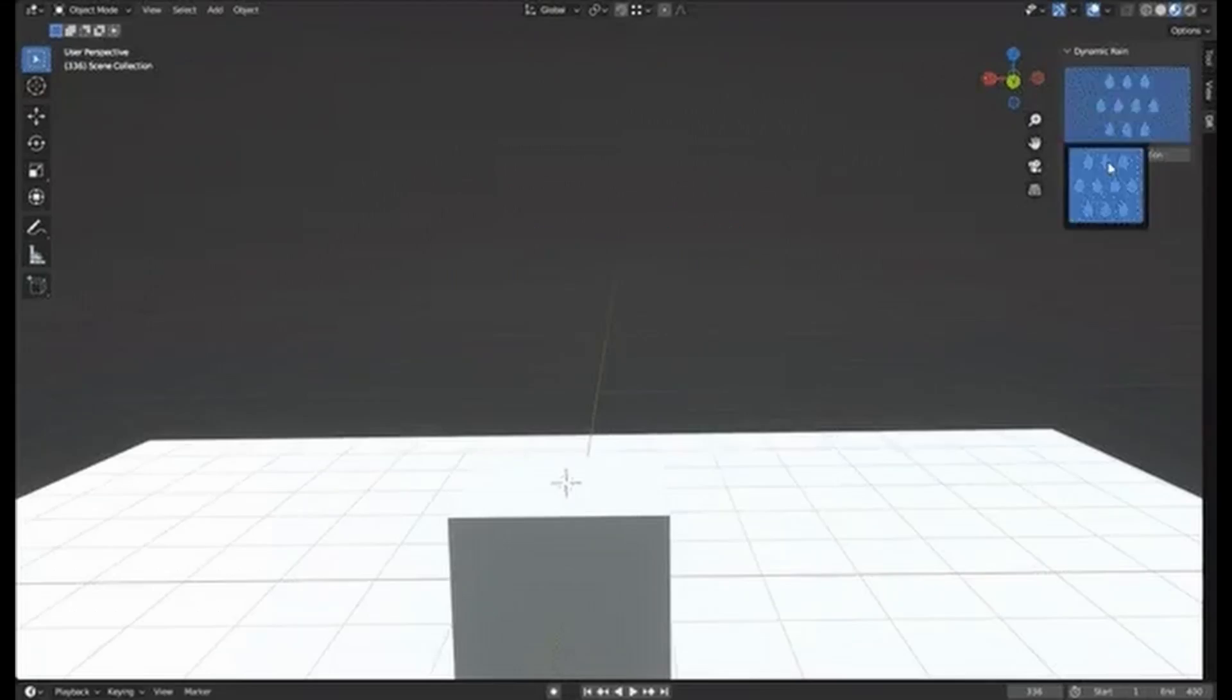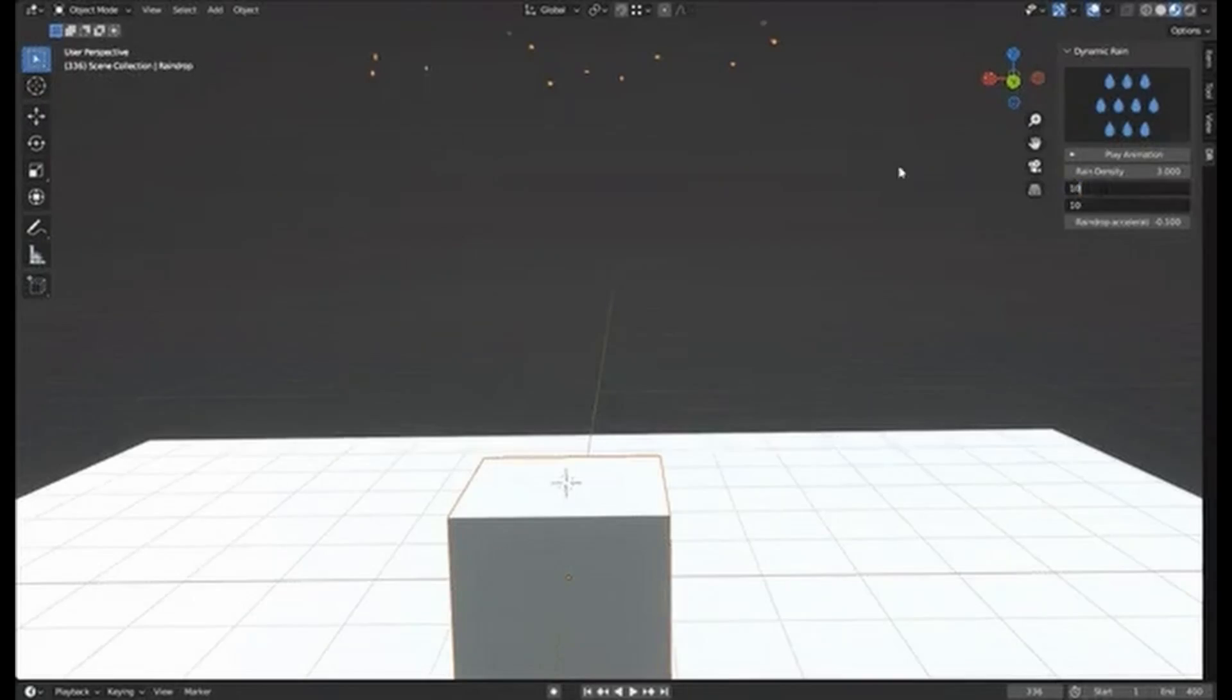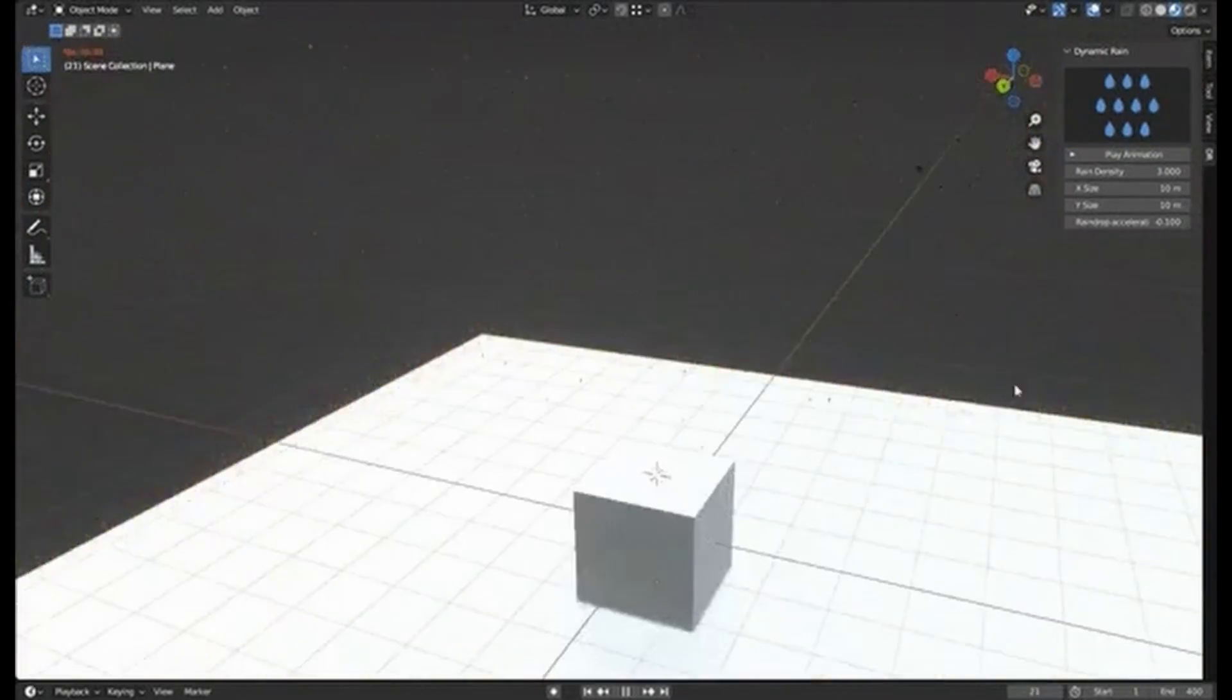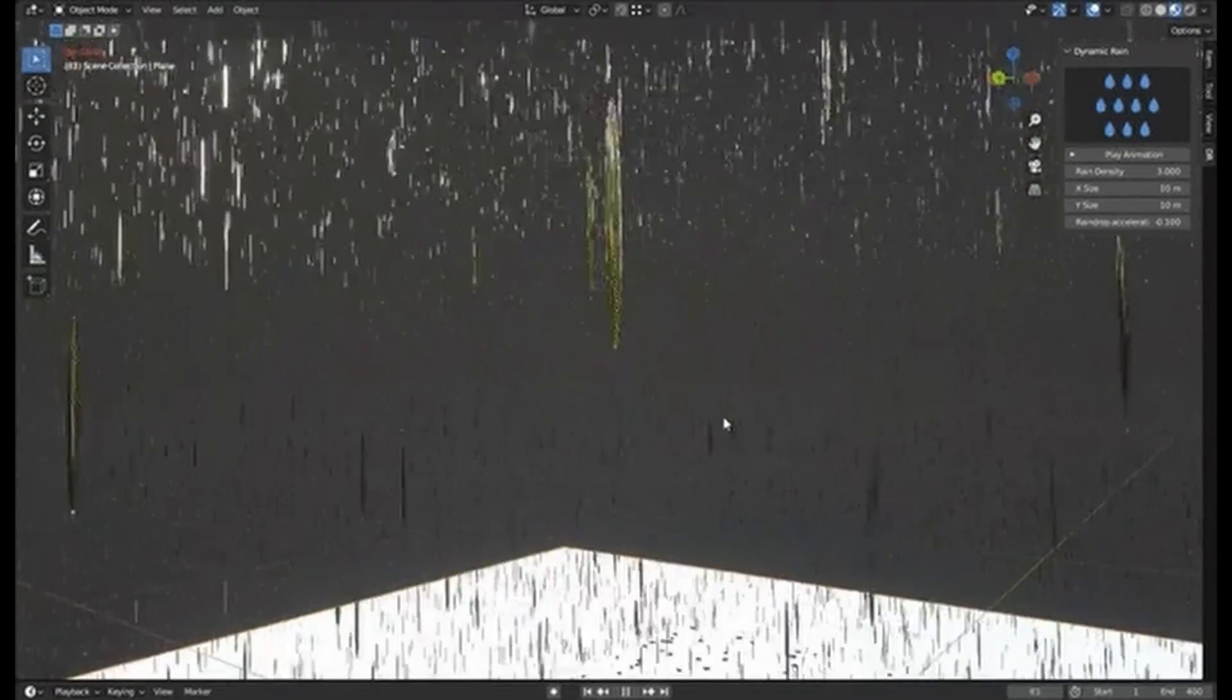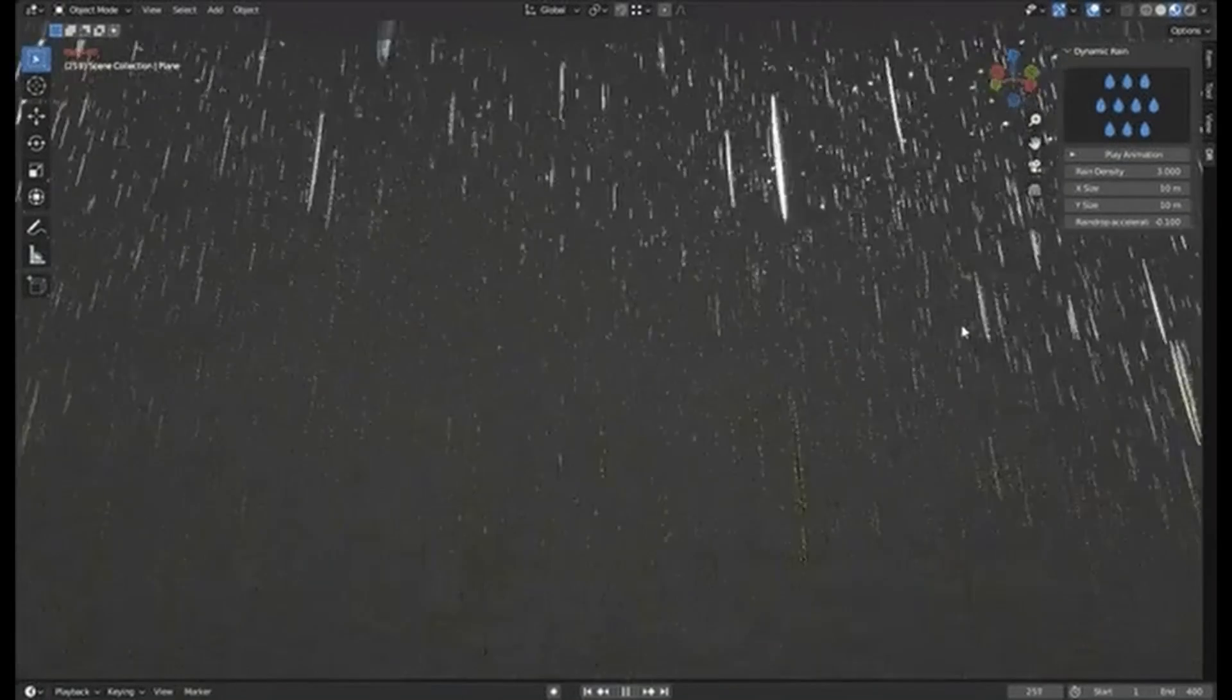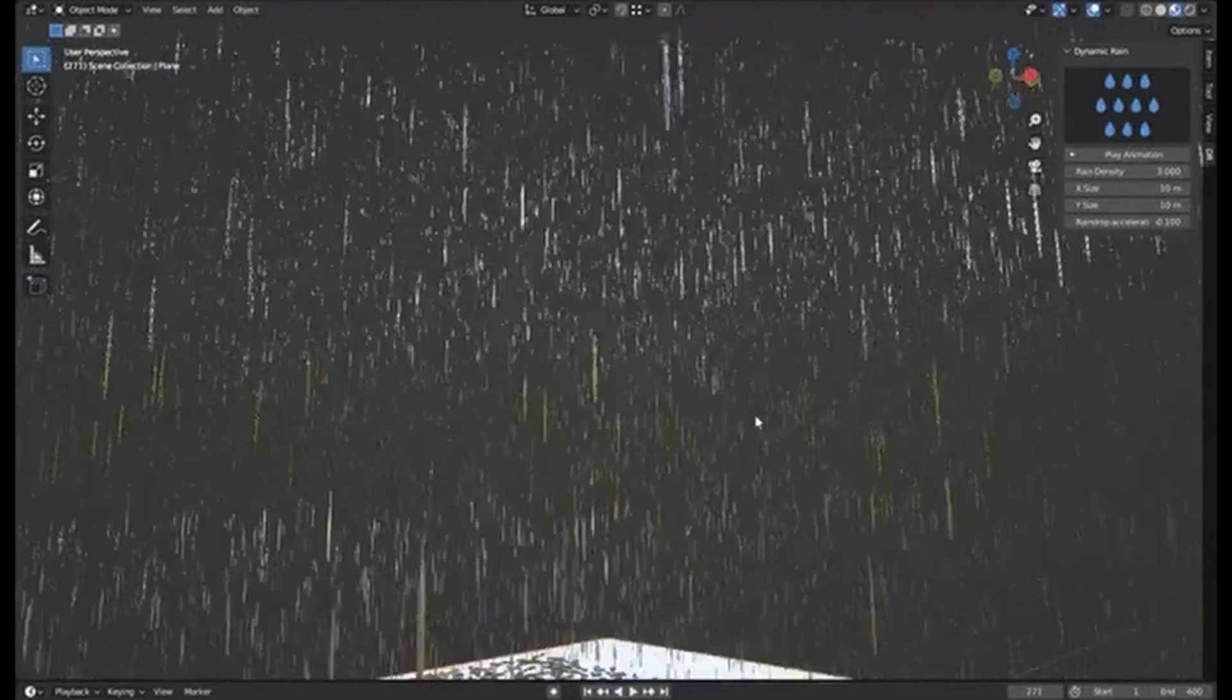Add dynamic rain effects to your Blender projects with the dynamic rain free Blender add-on. It's perfect for creating scenes with weather and precipitation effects.